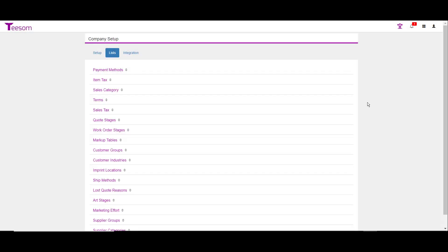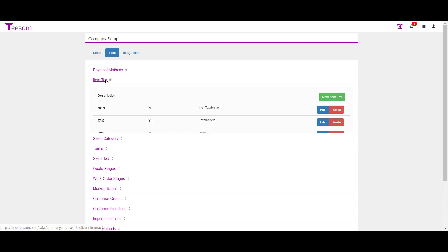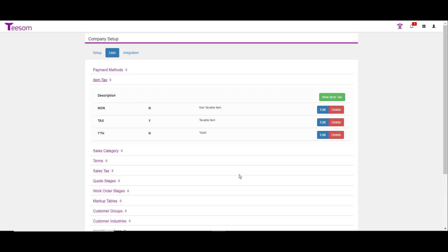The next section we'll cover is the item tax. Go ahead and click to expand. In this case, very similar to the payment methods, there's really nothing to alter here.